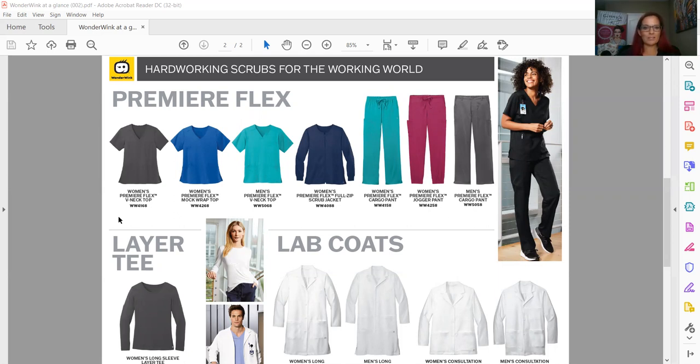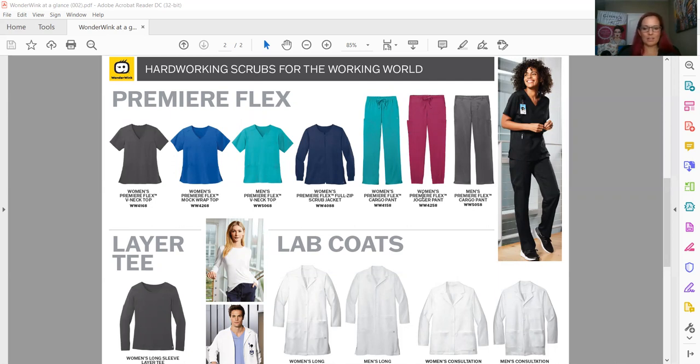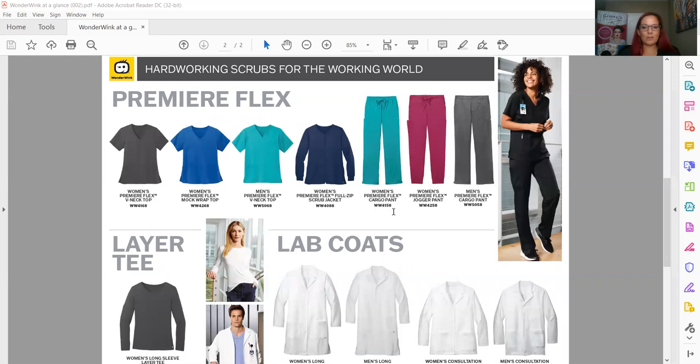And we've got tops, we have a jacket—this jacket is actually a full zip ladies jacket—and then we have three pant offerings. One important note is the jogger pant. That is a great popular style and I think will be one of our best sellers for sure. But you have the jogger, the flare for the women's,